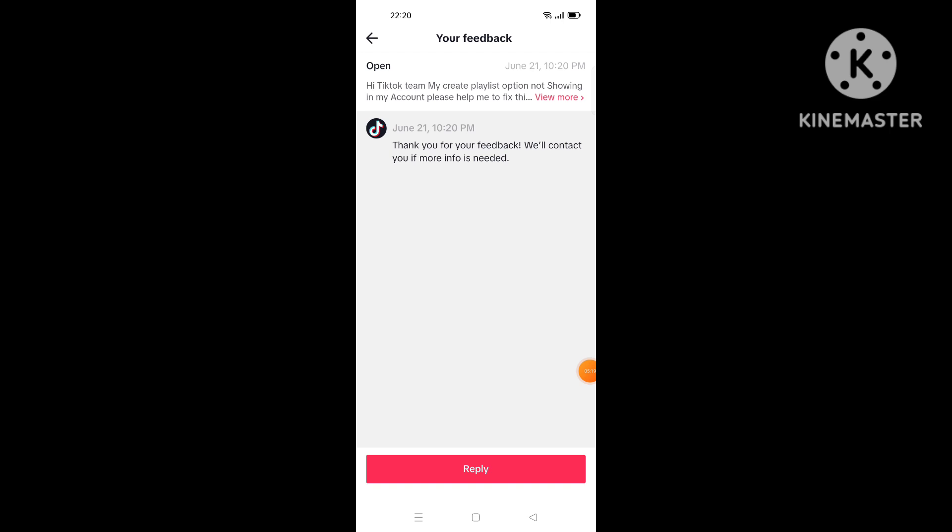So this is how to fix playlist option not showing in TikTok account. I hope this video is more helpful. Thanks for watching and goodbye, bye.